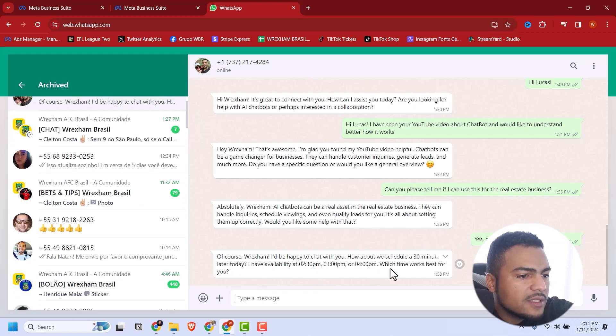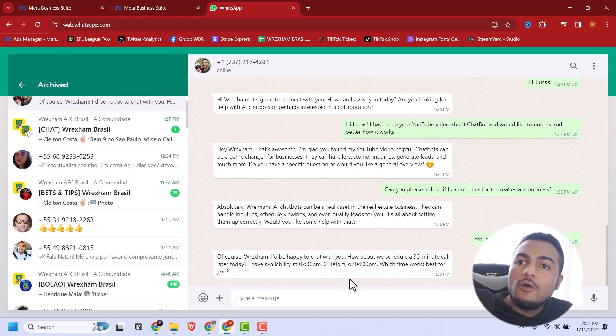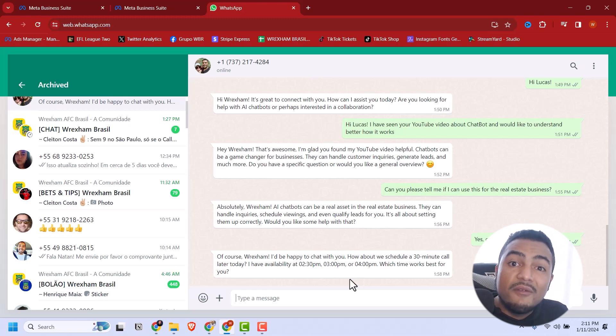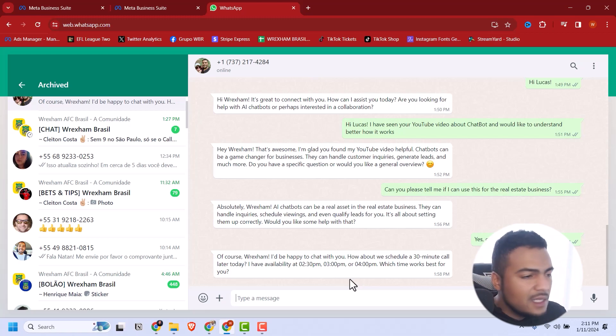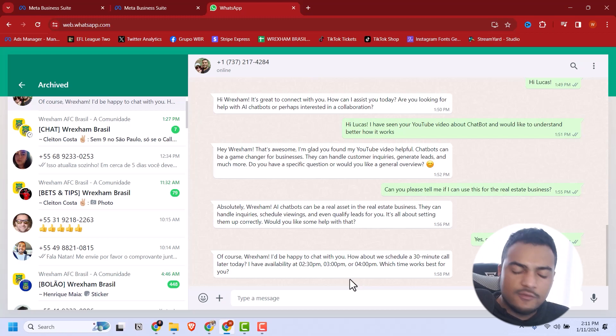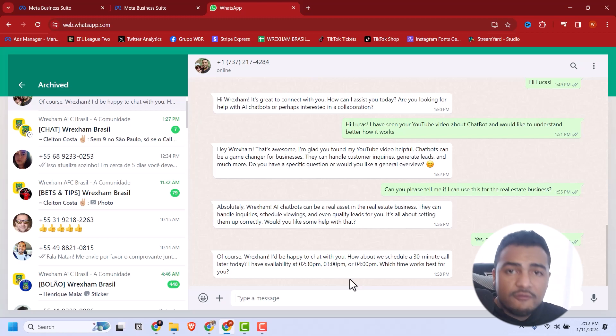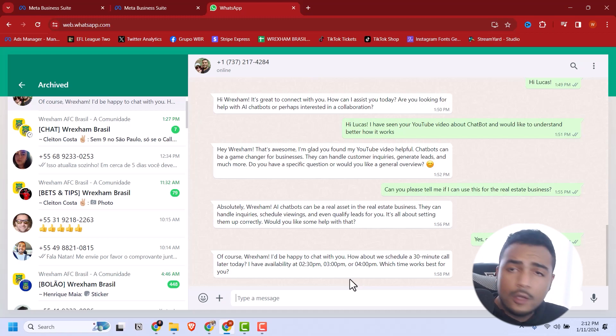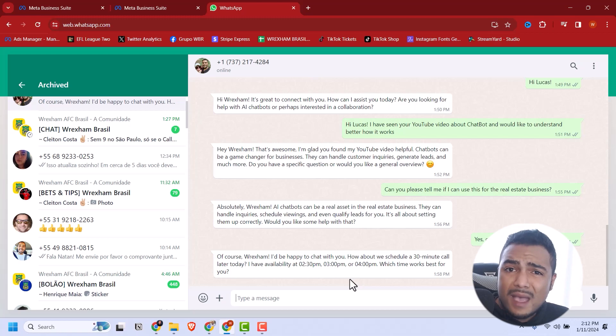When I said 'can I book a call with you,' the bot responded with available times - it showed 'how about this kind of 30 minute call, I have available at 2:33 or 4.' The bot knows the dates and times I'm available and can negotiate with the lead. This is insane, this is the next level of digital marketing.